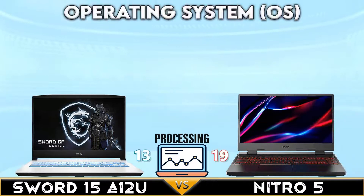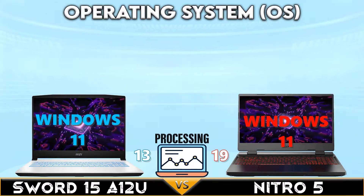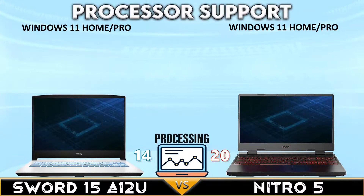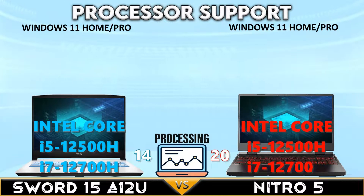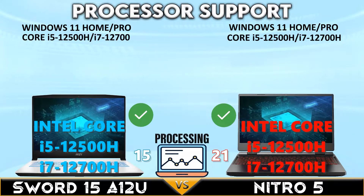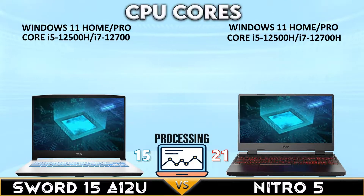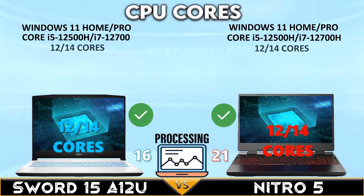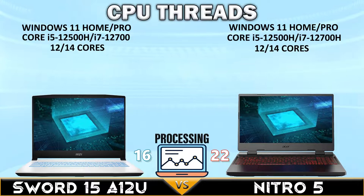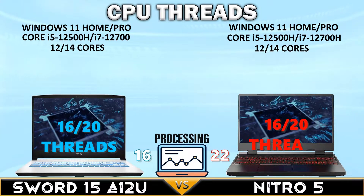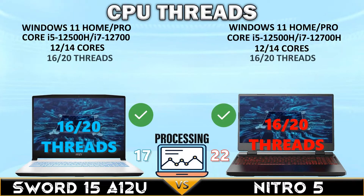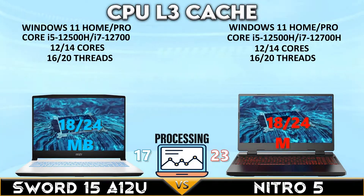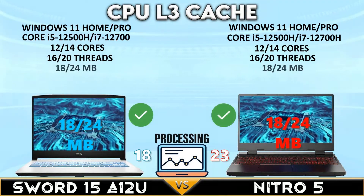Let's go into the processor comparison. Both gaming laptops support Windows 11 and up to a 12th generation Core i7 CPU with up to 14 cores, 20 threads, and 24 megabytes of L3 cache.